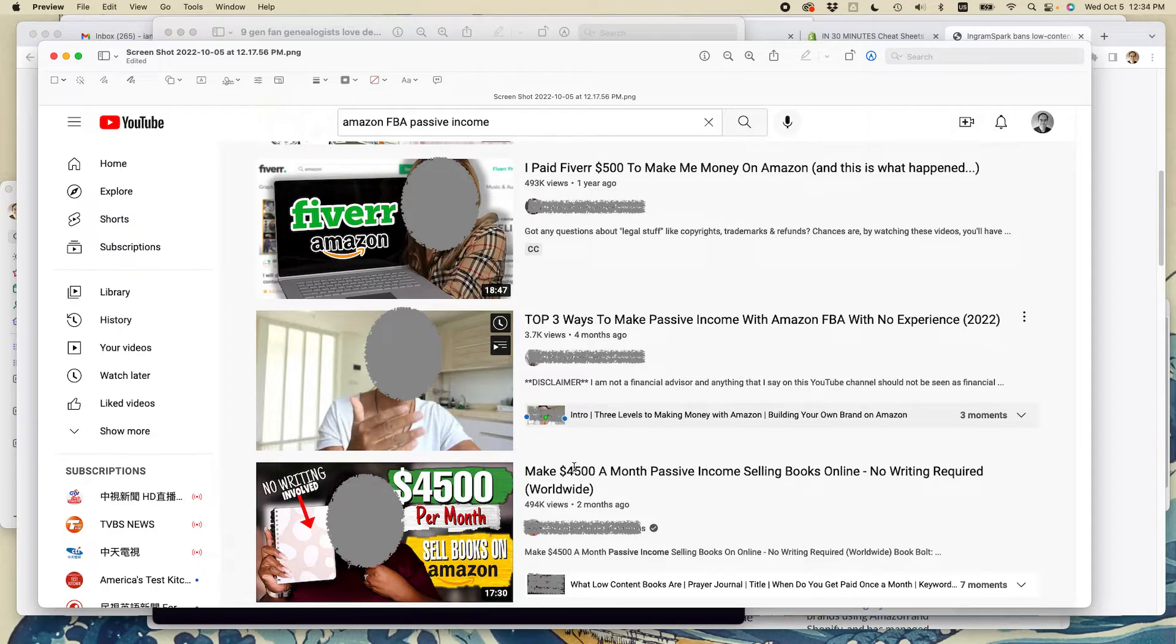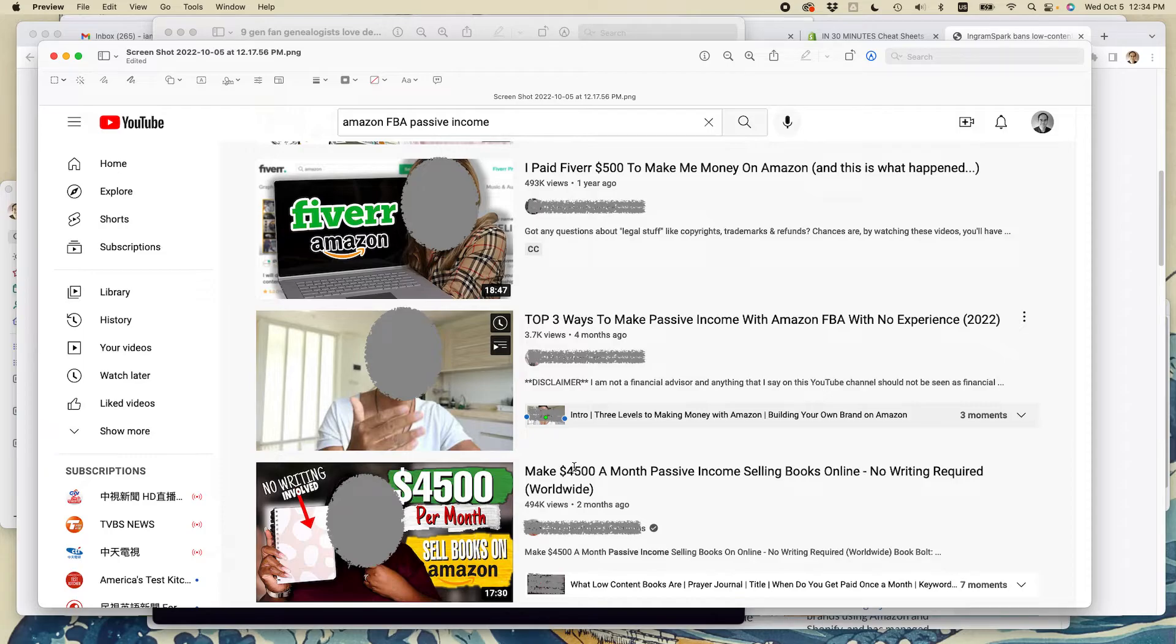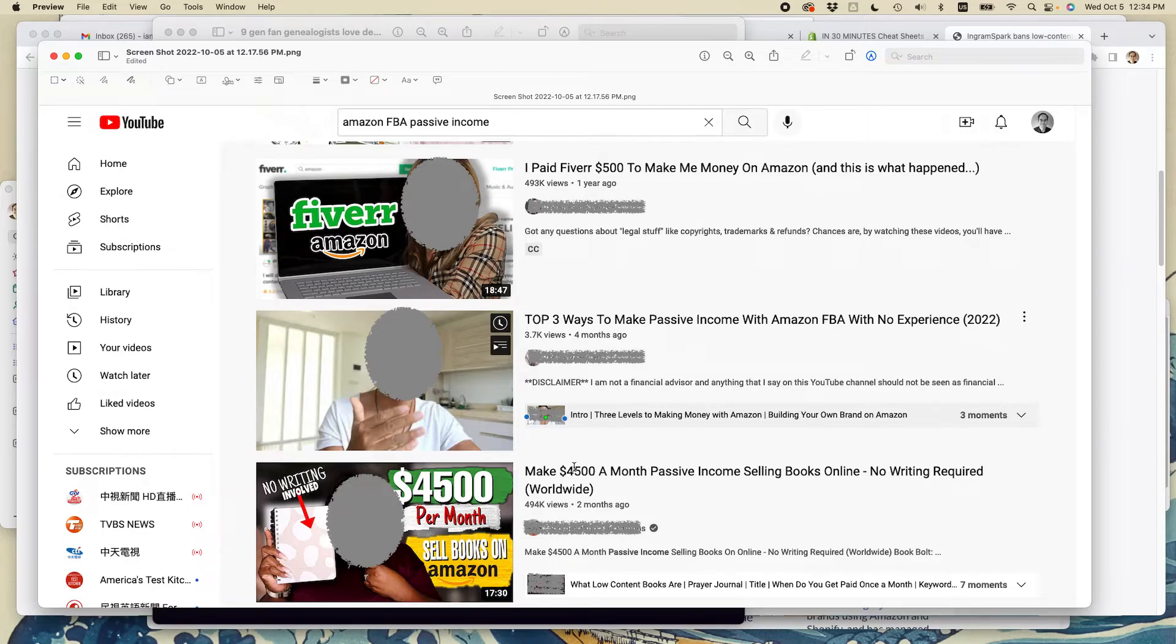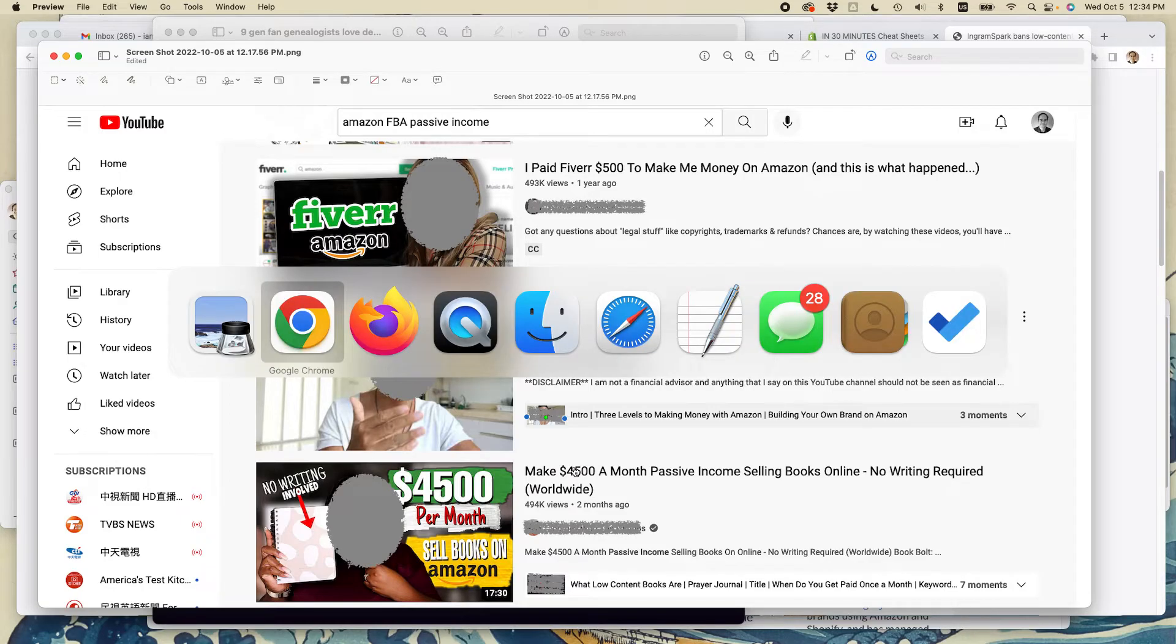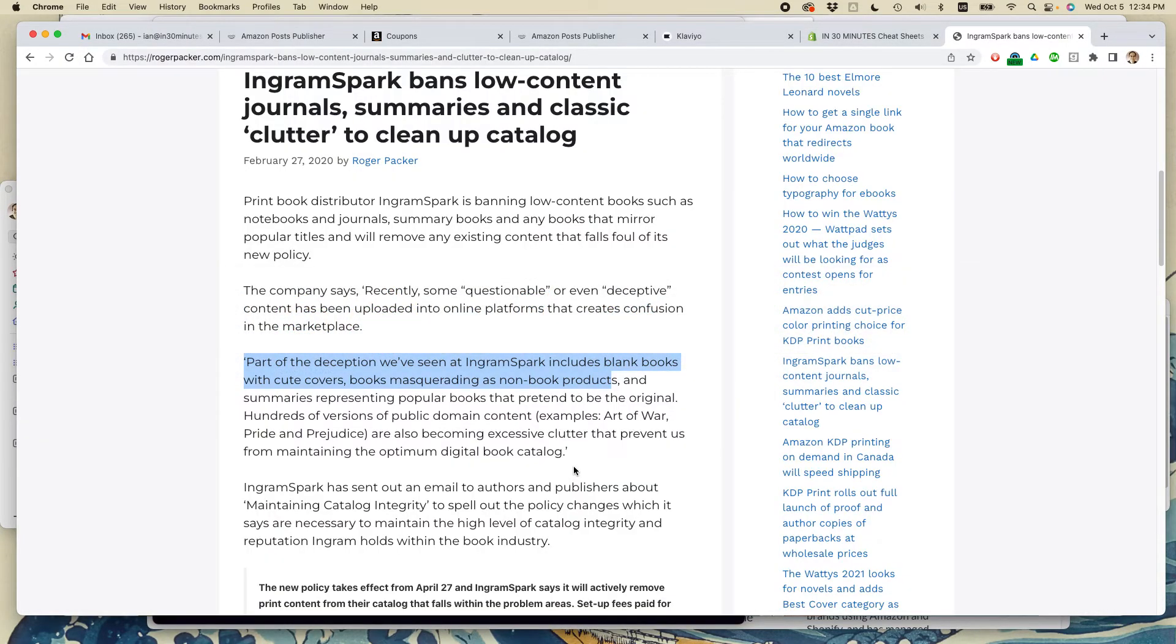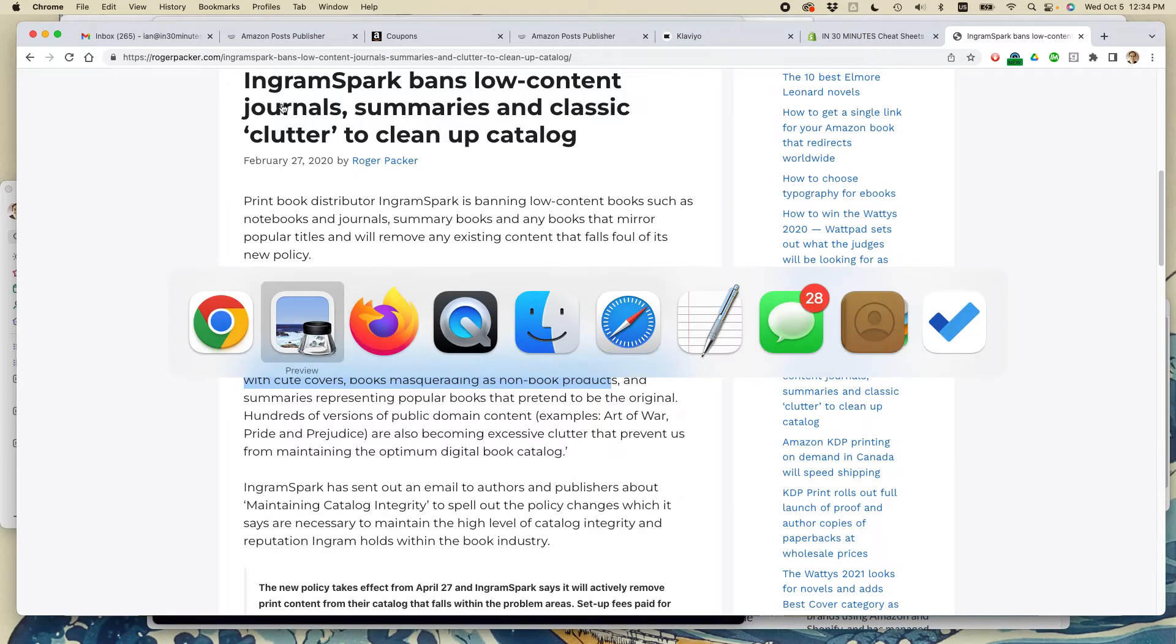And increasingly, the print-on-demand service providers are cracking down on it. So I do not recommend doing this particular passive income attempt. Most of them are traps, many of them are scams. But this is not a way to make easy money. It'll waste your time, it might get your account either on Amazon or on the print-on-demand service providers shut down. And reputable print-on-demand service providers aren't even allowing this to take place anymore, including IngramSpark.